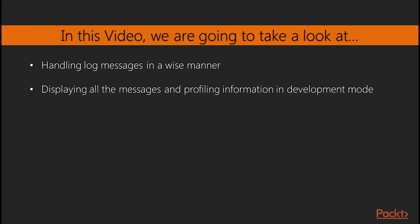In this video, we will handle log messages in a wise manner. The most important message will be sent through an email. Less important messages will be saved in files A and B, and the profiling will be routed to Firebug. Additionally, in the development mode, all messages and profiling information will be displayed on the screen.